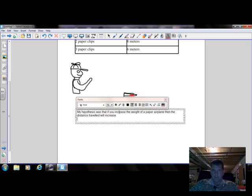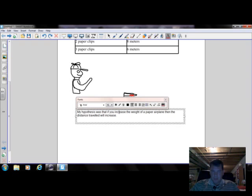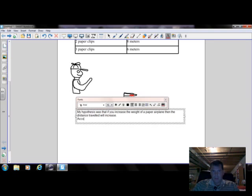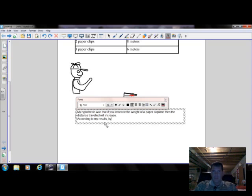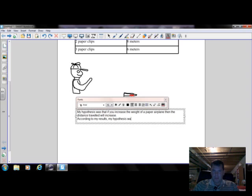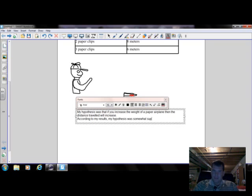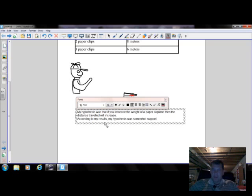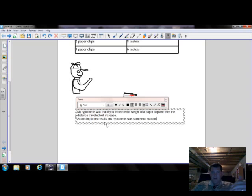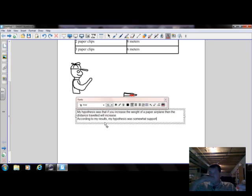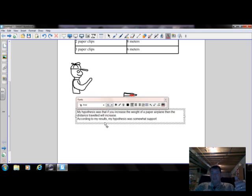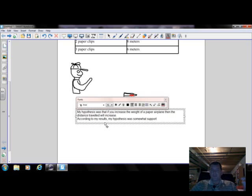The first thing we want to do is state whether his data supports his hypothesis. According to my results, my hypothesis was, and then we're going to say somewhat supported. It wasn't perfect. The heaviest weight didn't go the farthest, but as he did increase the weight it did go farther. So we don't want to say he was totally wrong, but at the same time his hypothesis is not totally correct either. So I want to say my hypothesis was somewhat supported.